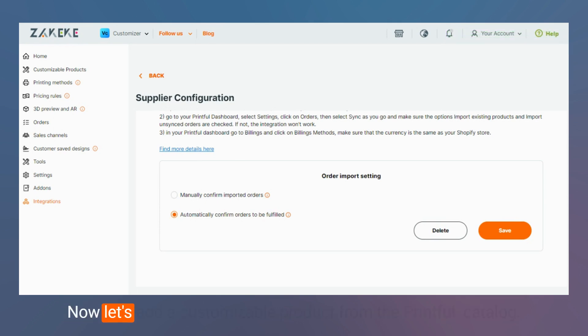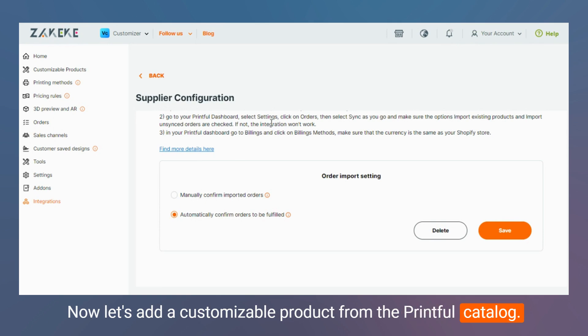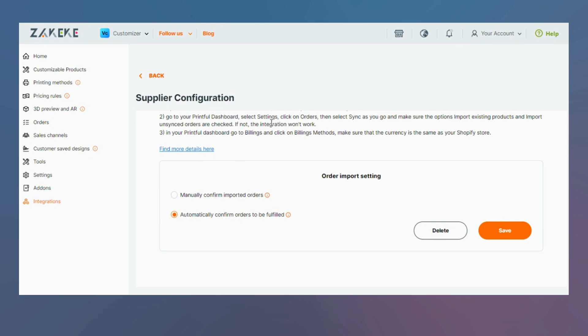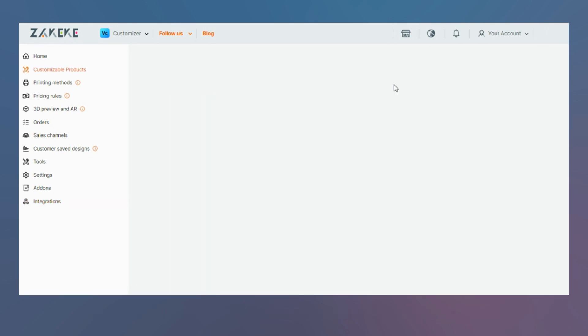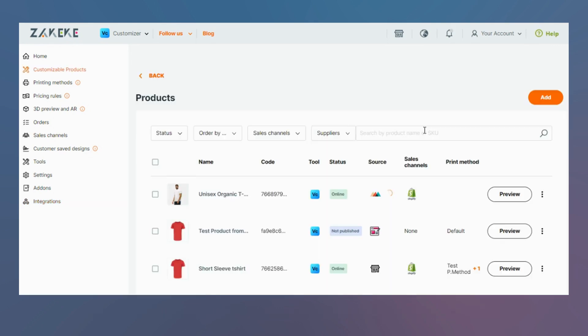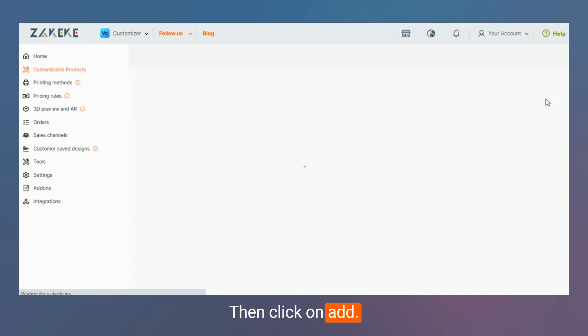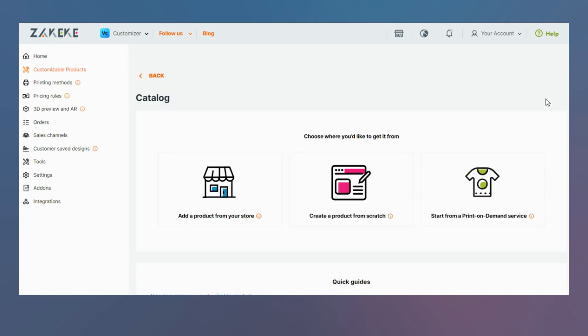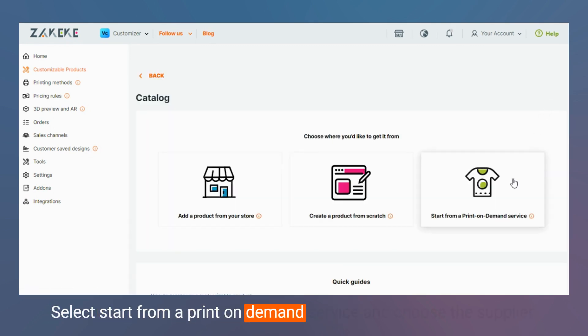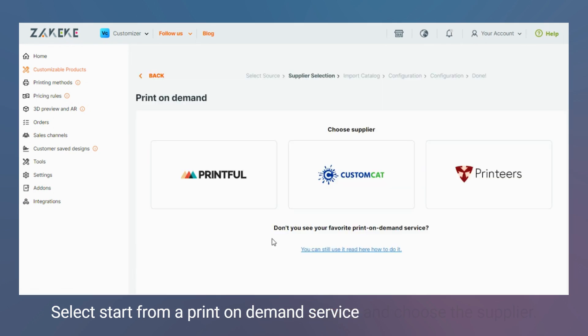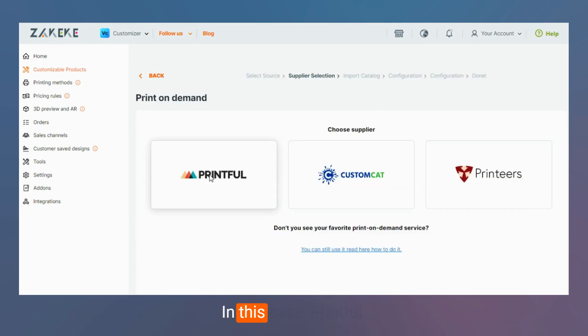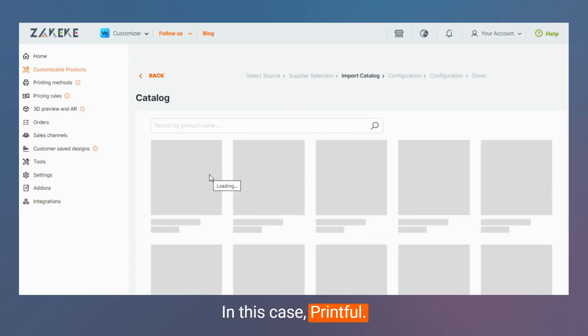Now let's add a customizable product from the Printful catalog. Inside the dashboard, click on customizable product, then click on add, select start from a print-on-demand service, and choose the supplier, in this case Printful.